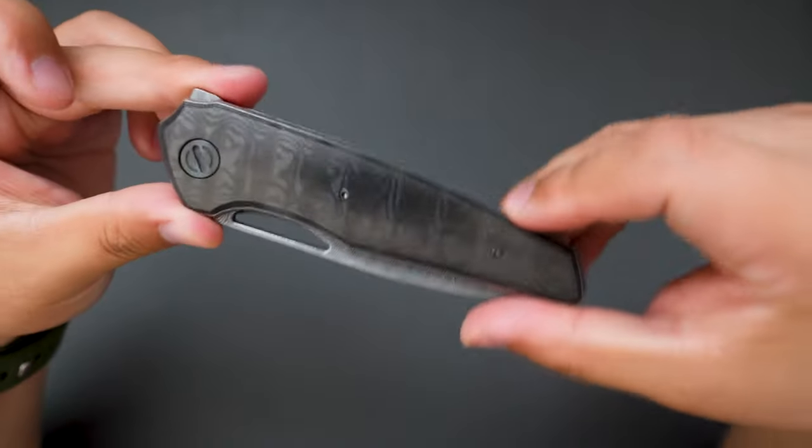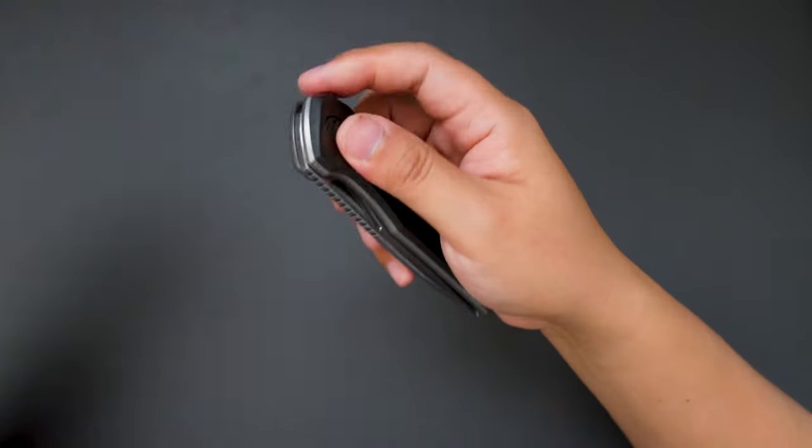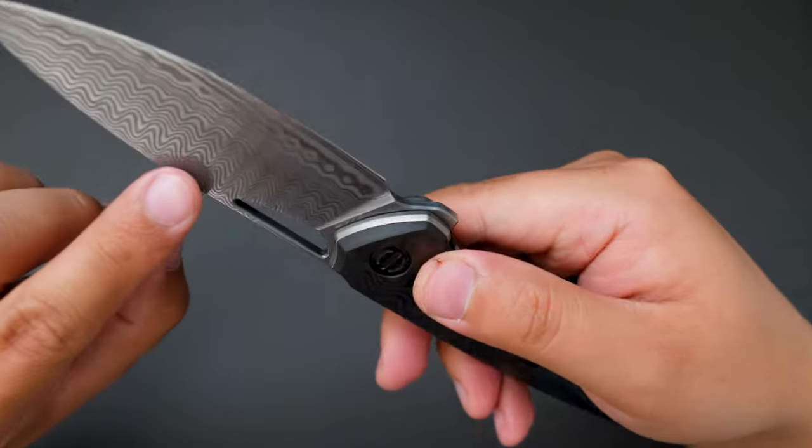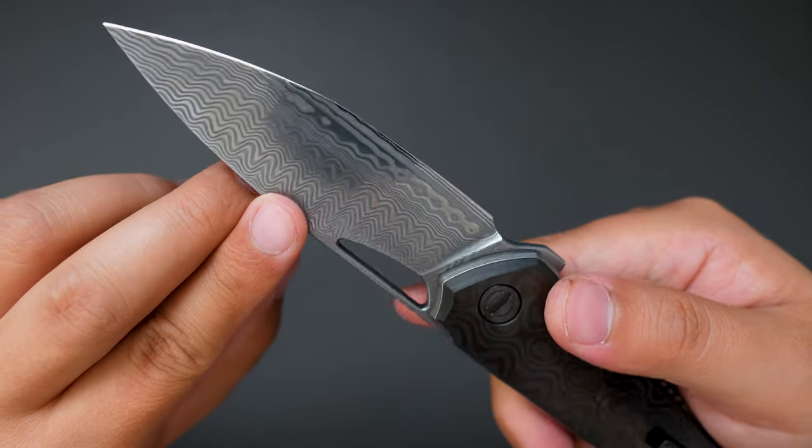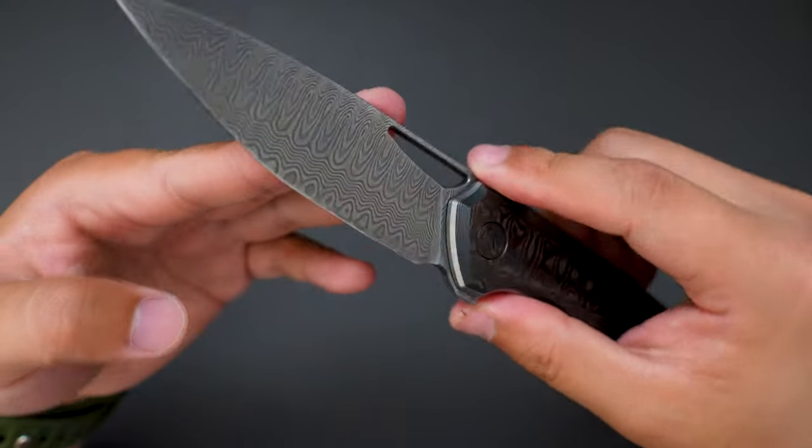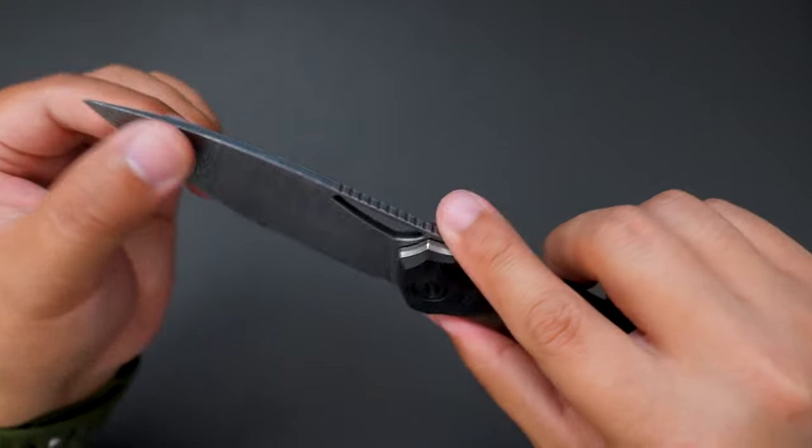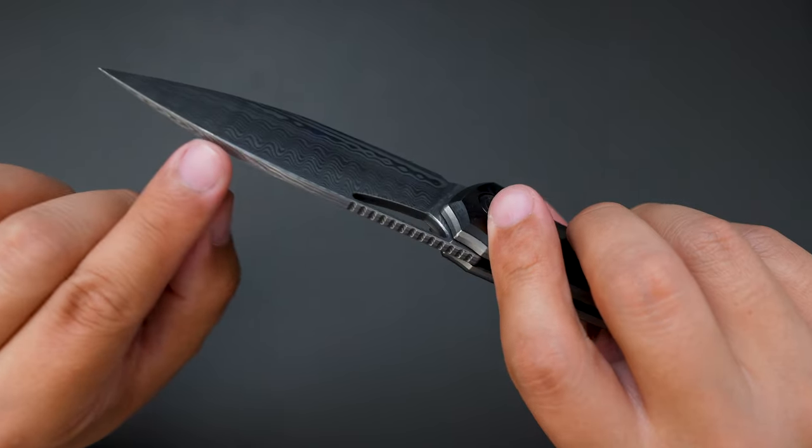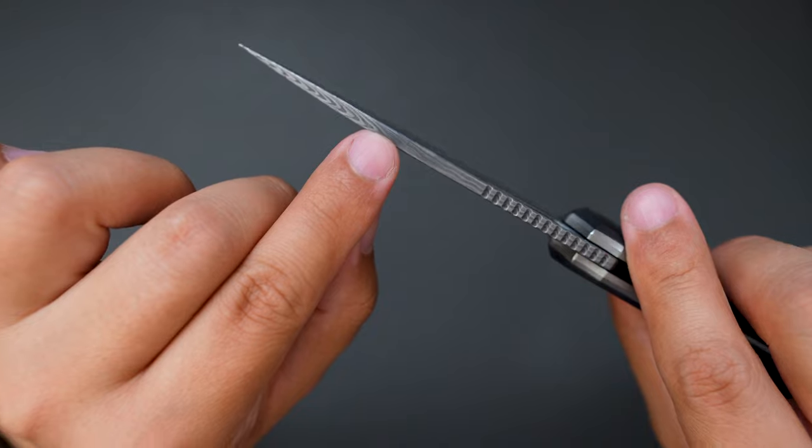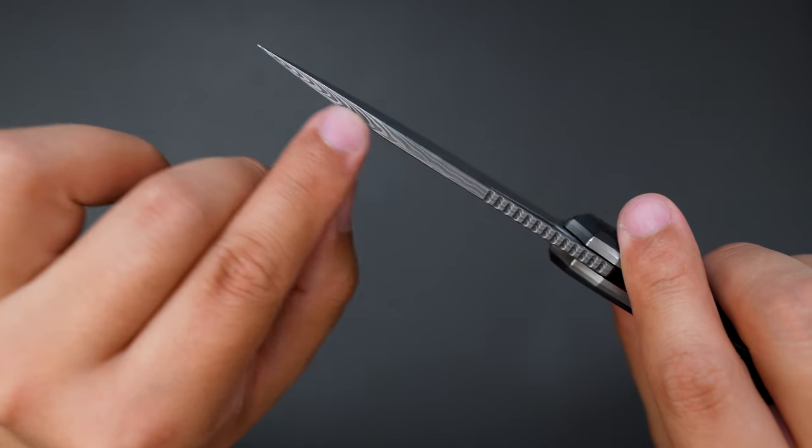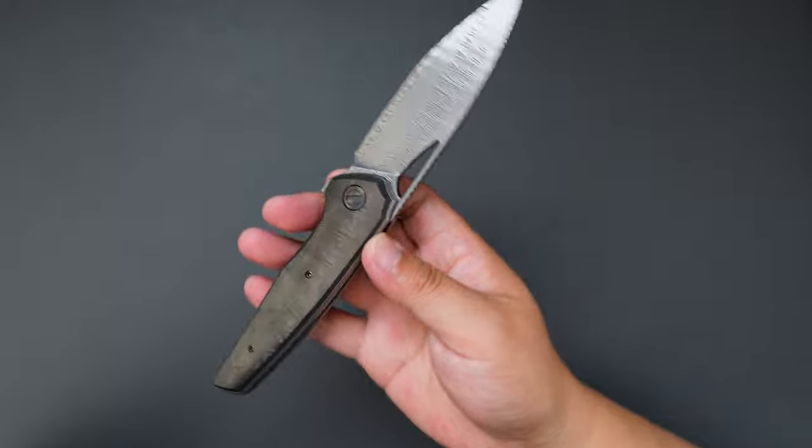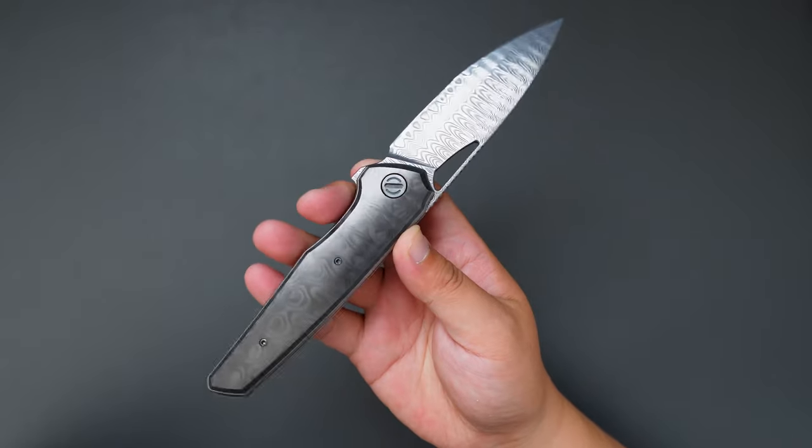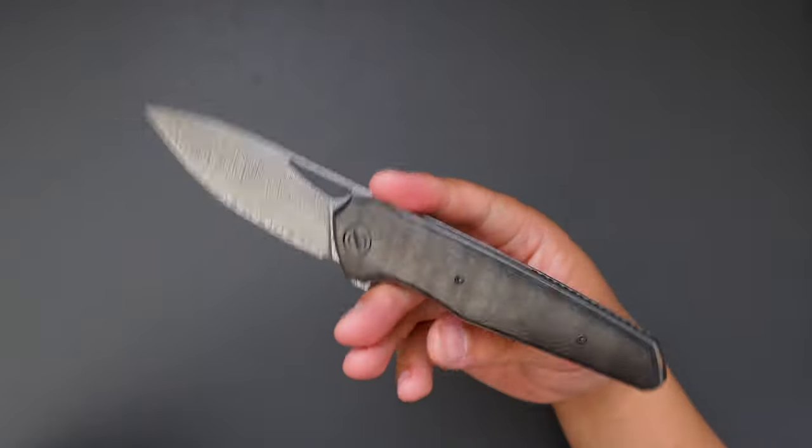This knife is just awesome. Look at the blade. It's reflective, it's polished. And the Damasteel, look at the layers on the blade. Just super sexy looking. And it matches with the handle so well.